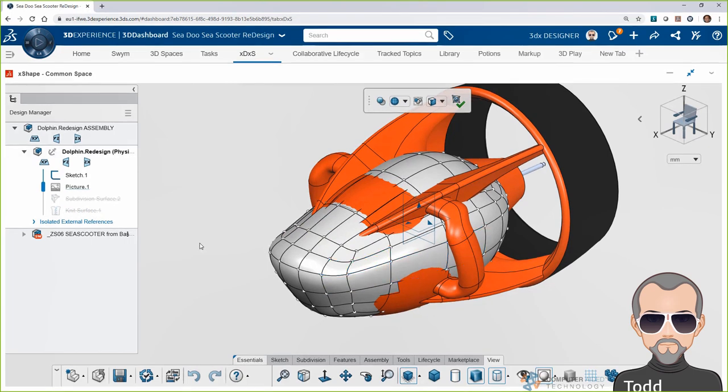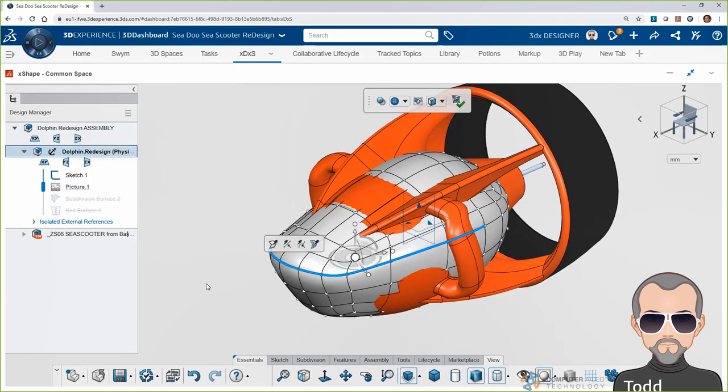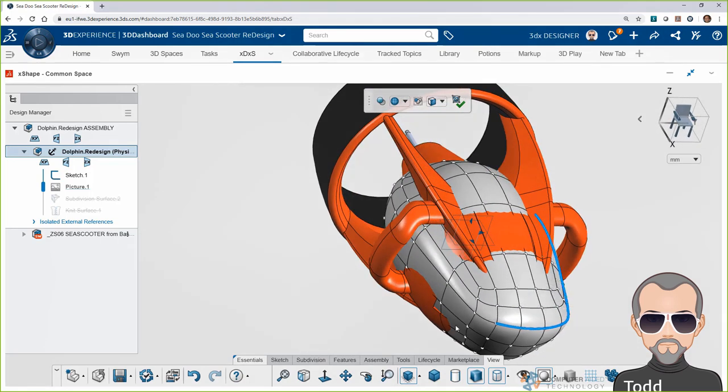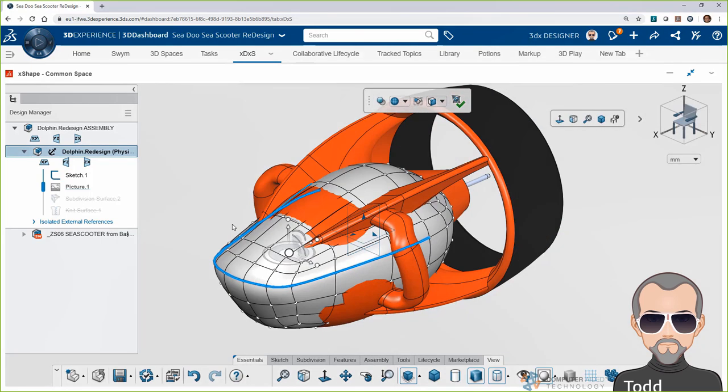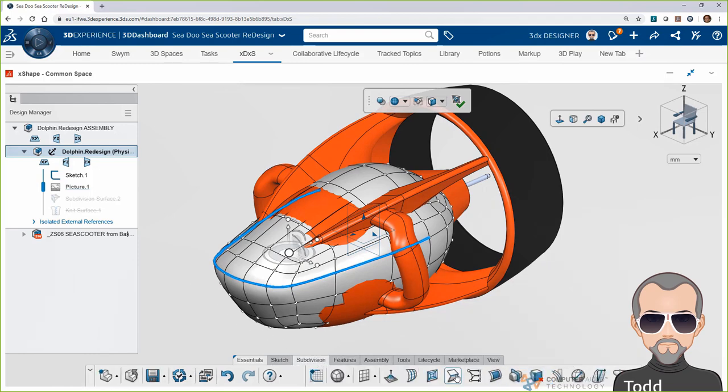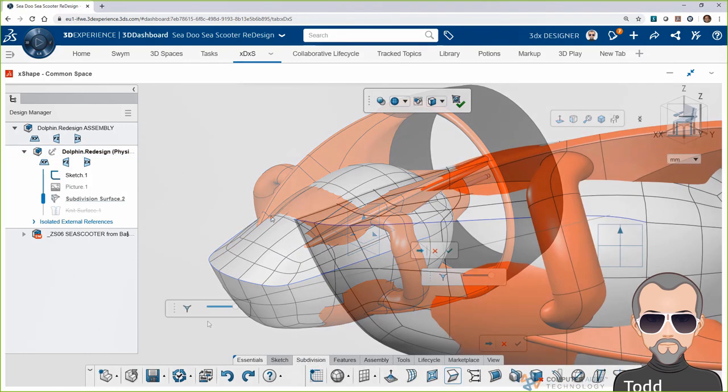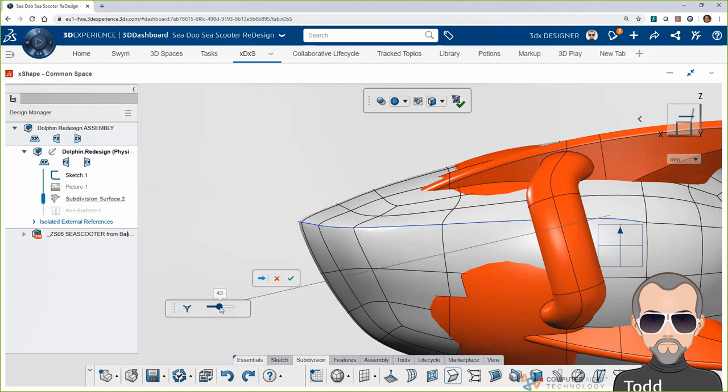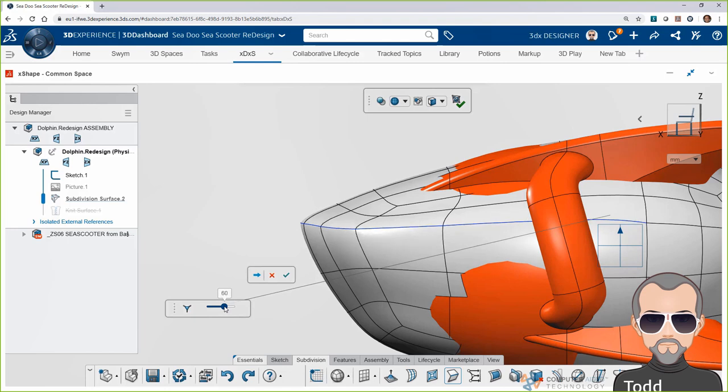Now, as you can see, the forms in X-Shape start out very curvy, but you might want to add some sharp or sharper edges, and that's easy. Here, I want more of a break between the top and bottom of the form, so simply select the edges you want to sharpen and click on the crease tool. You can use the pop-up slider to adjust how much sharpness you want in your edges. It's not all or nothing. You get to decide what looks good. And I think that looks good.